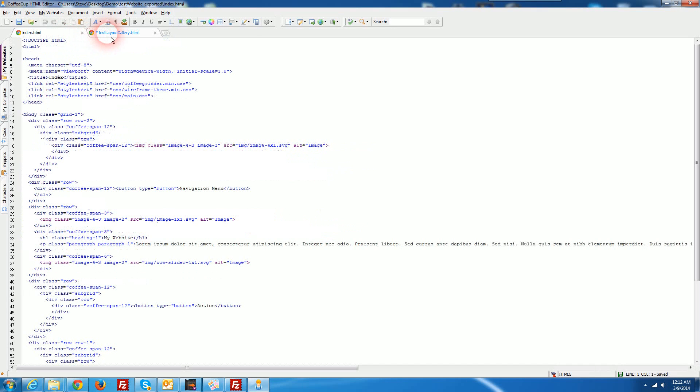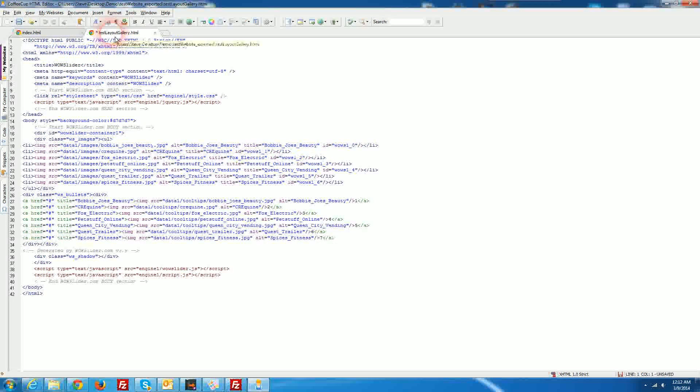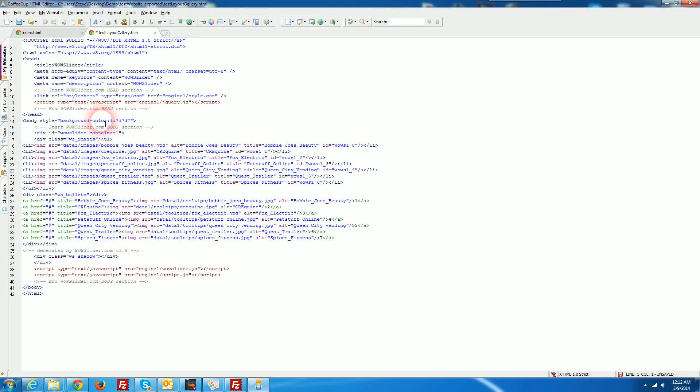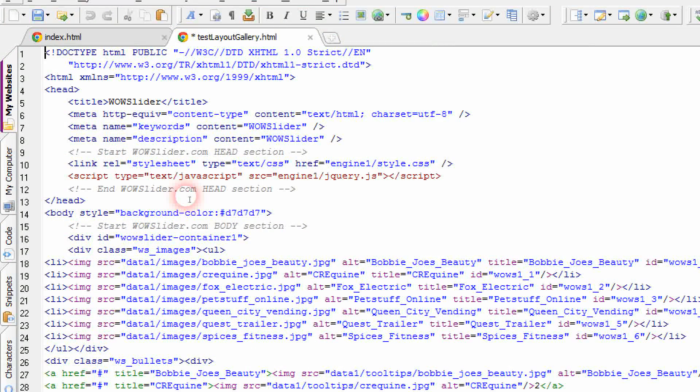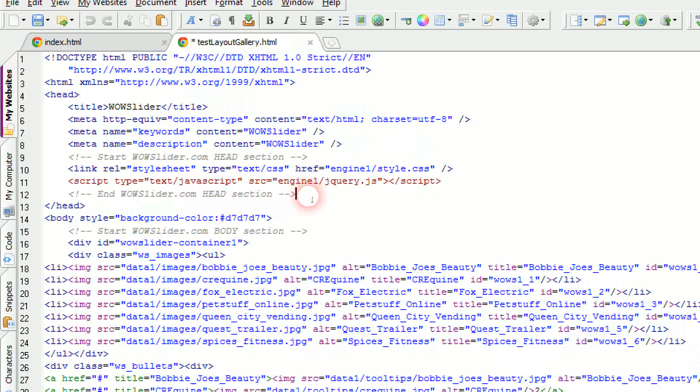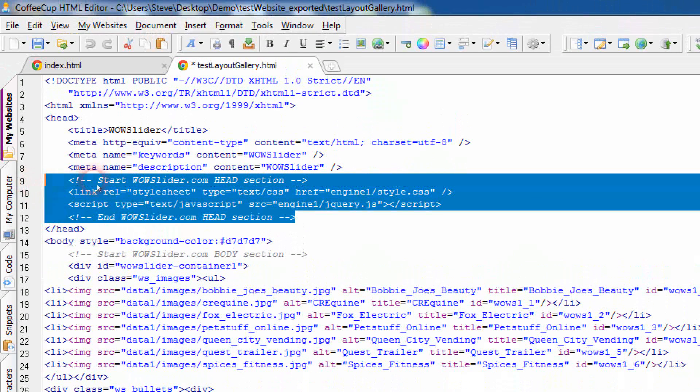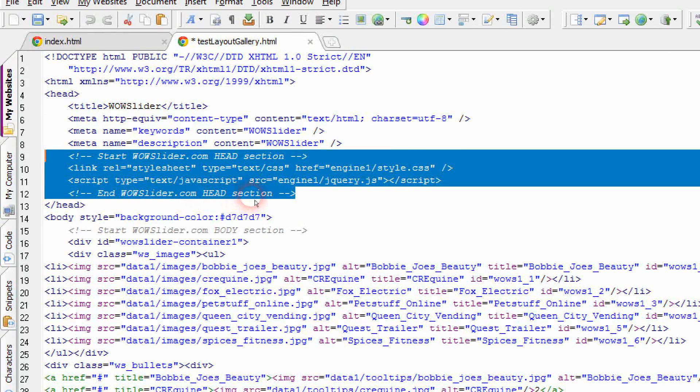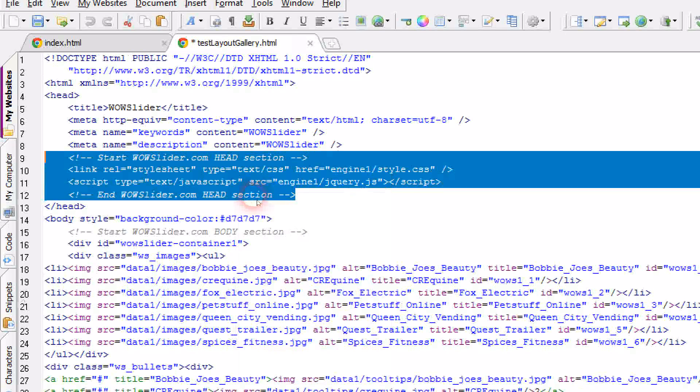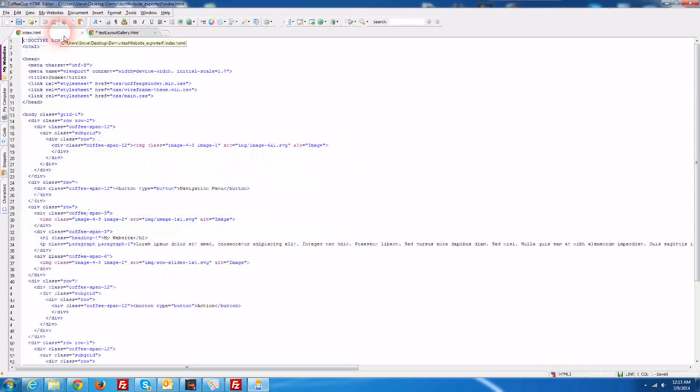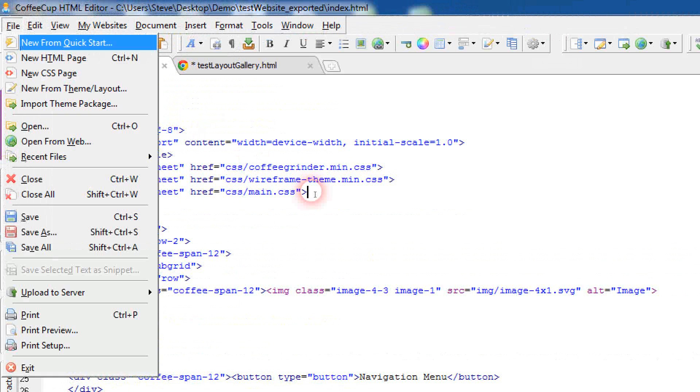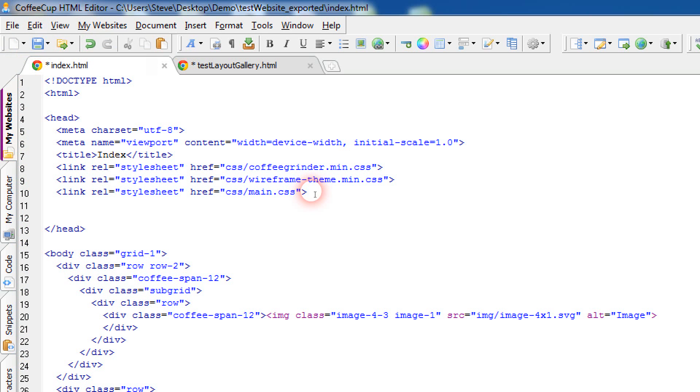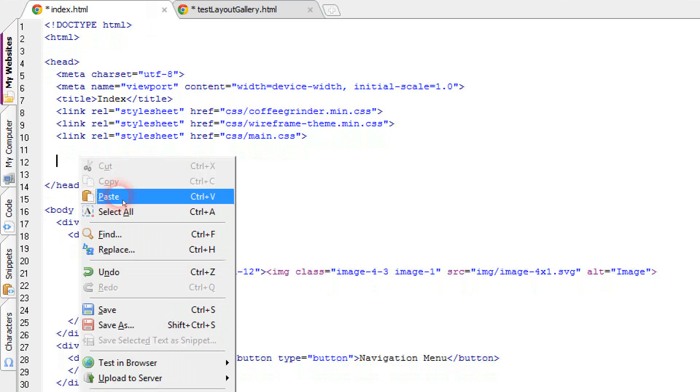So now we have both of these files open it's really easy to work with because they're right side by side. I'm going to go in here and the first thing we're going to look at here is copying the stuff out of the header. So I'm going to grab the stuff from the Start WOW slider head section to the End WOW slider head section. I'm going to copy that and then we're going to go to the index file and you'll notice in the top here there's a heading section. I'm just going to make some space in here and I'm just going to paste in our code and that's done.